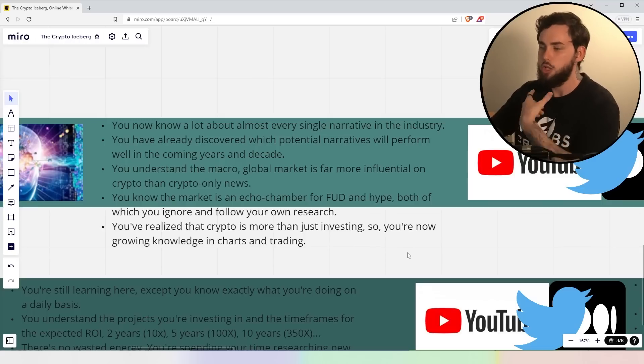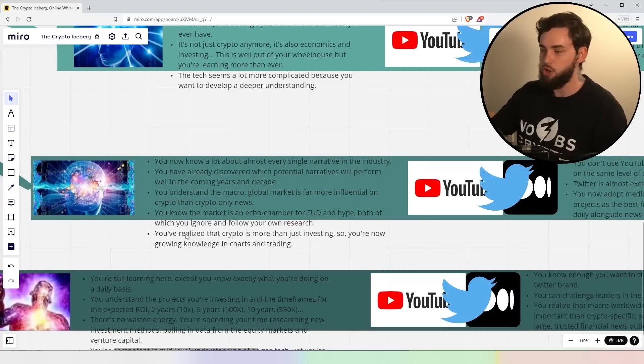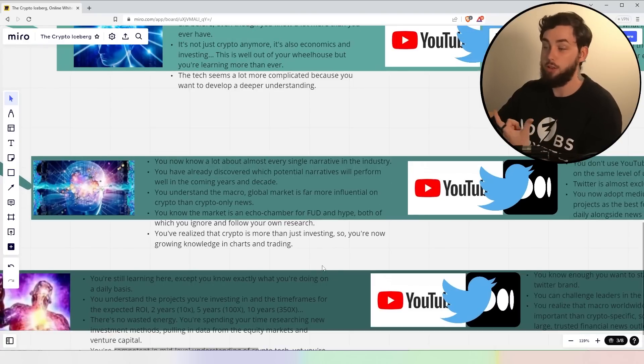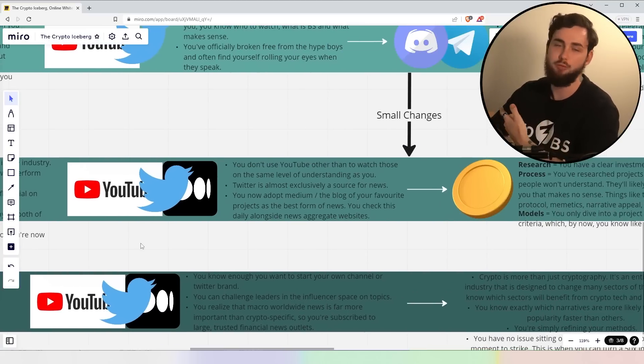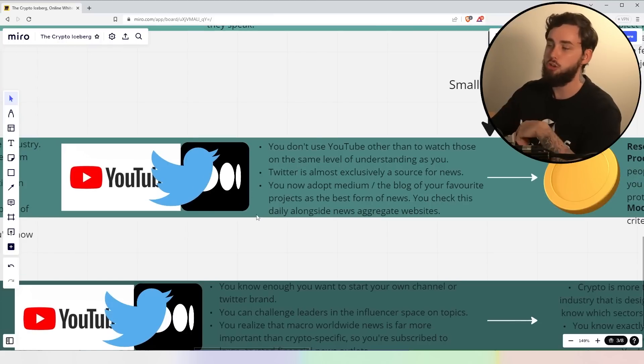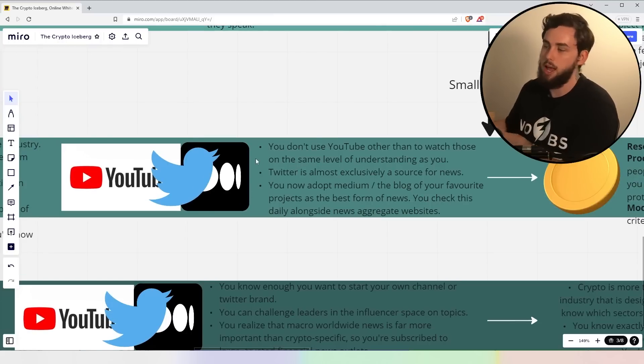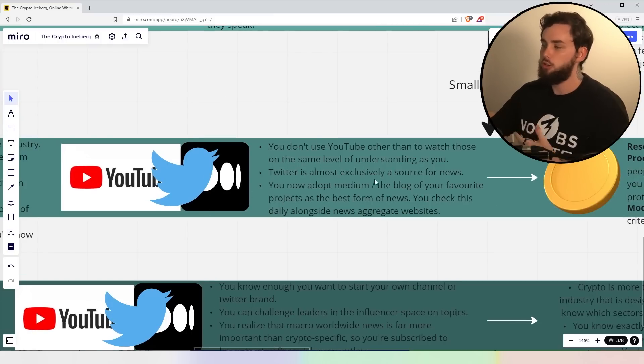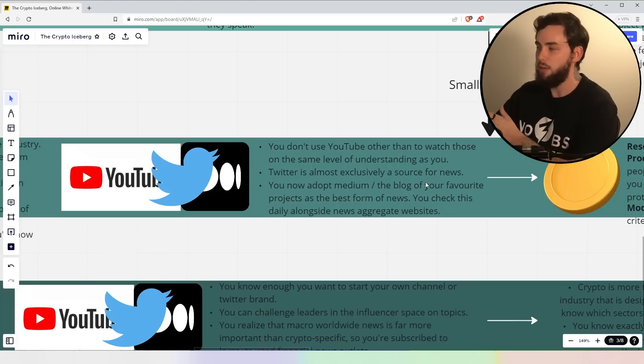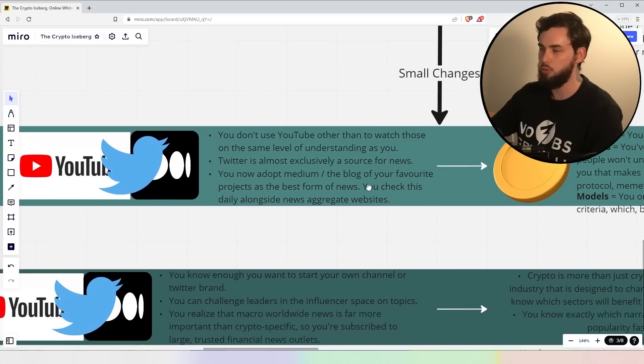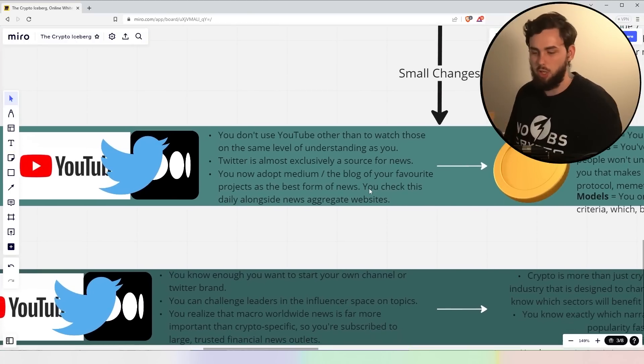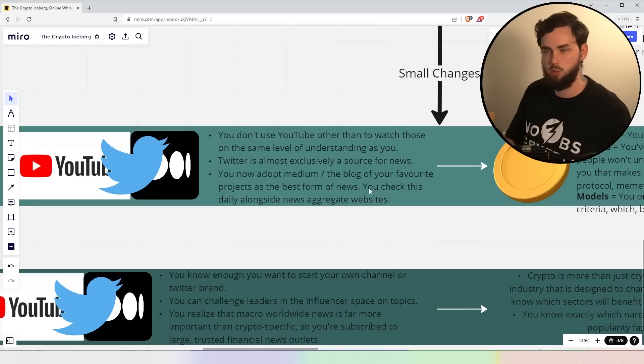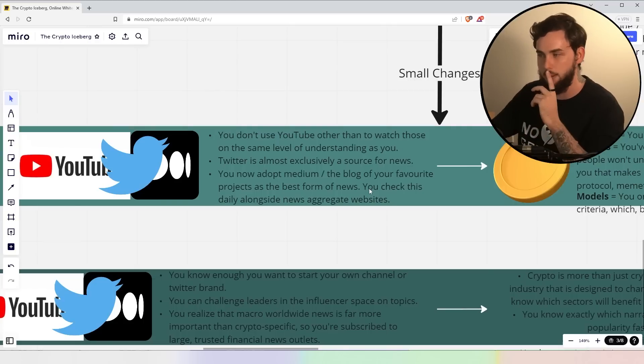You realize that crypto is more than just investing, so you're now growing knowledge in charts and trading, which is the big thing that I actually don't really do as much right now, which I want to start developing when I have more time. We now introduce a new form of news, or at least a new source, which is medium. You don't use Twitter or rather YouTube other than to watch those on the same level of understanding as you, right? You don't want to watch someone talking about the new, you know, next shilling coins. You want to watch someone that really challenges your thoughts, which is only a very select amount of YouTubers, right?